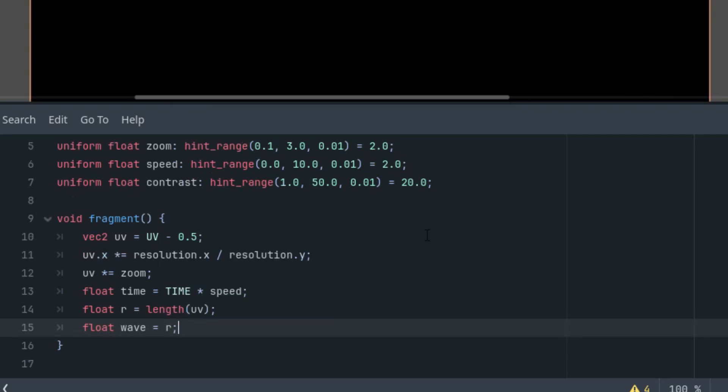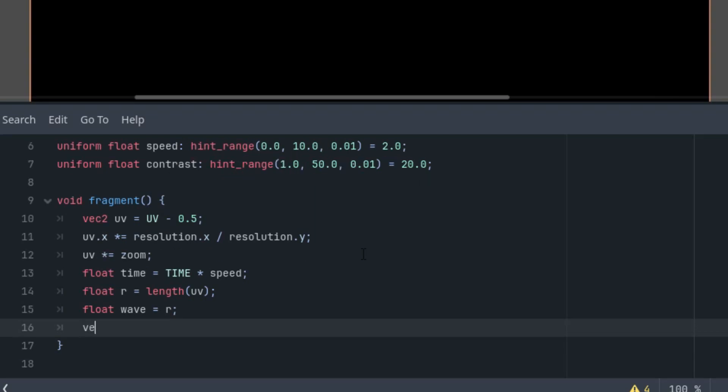Now, let's try what happens if we take this value, multiply it by the configured contrast value, and then multiply it with the color from the uniform parameters, that is a vec3. The result will be another vec3, which we'll use to display the final color of the pixel, like this. So, vec3, our result is, as I said, wave times contrast times color.